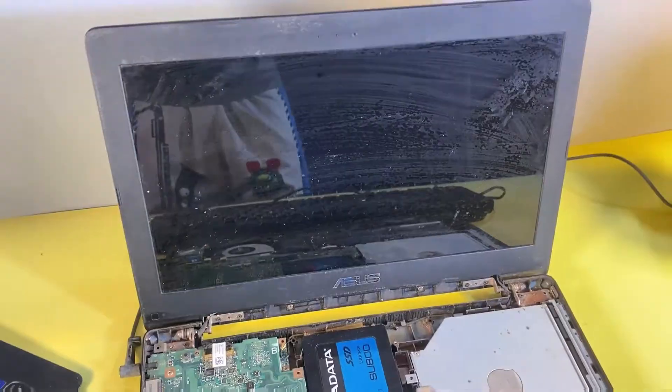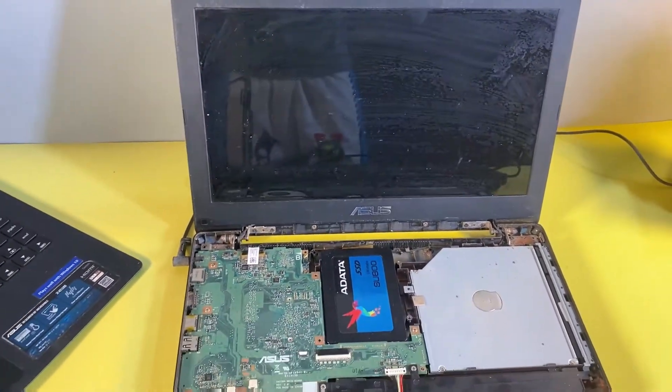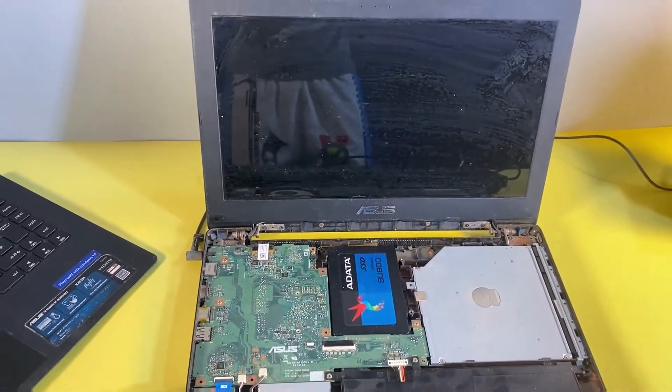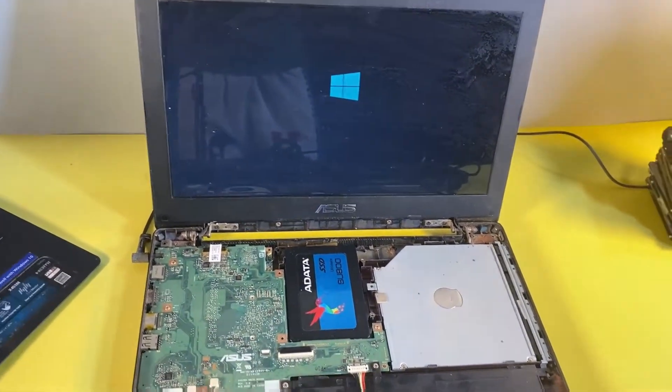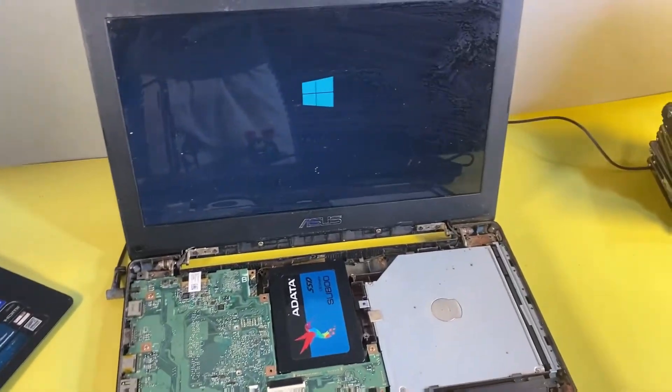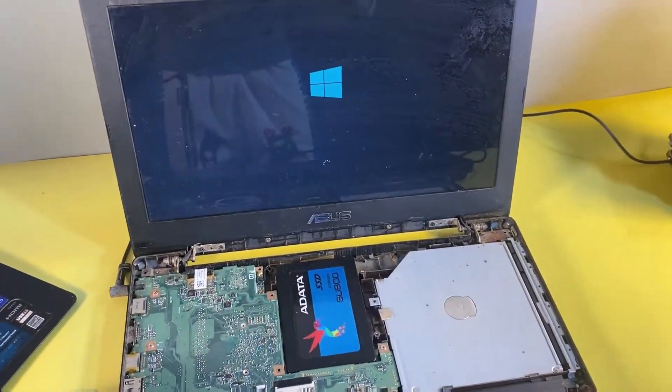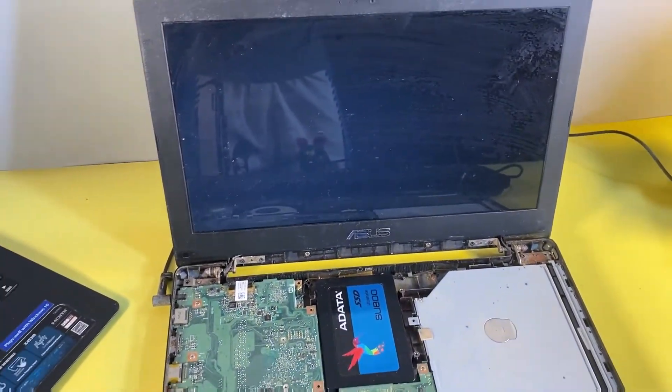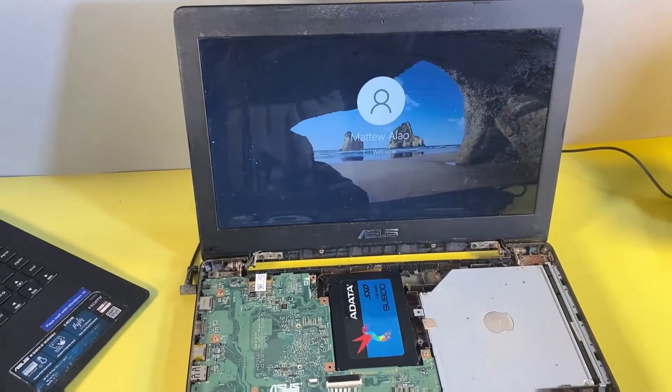This simple step will automatically fix the problem. As you can see, the problem has been resolved and the laptop is now booting into the Windows operating system.